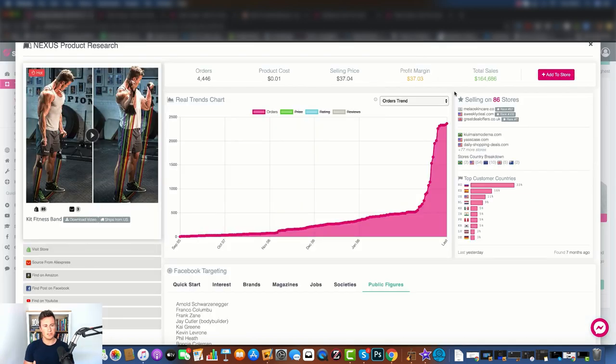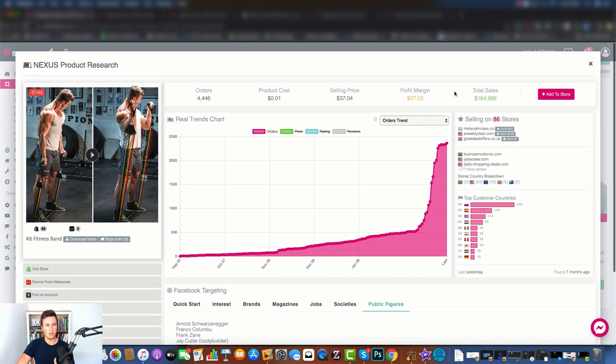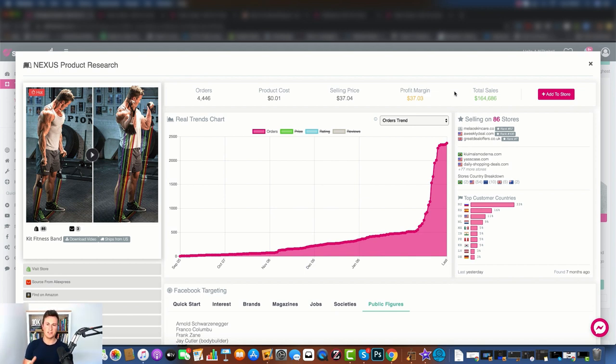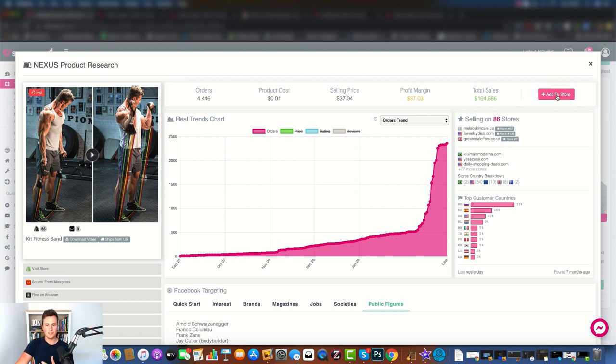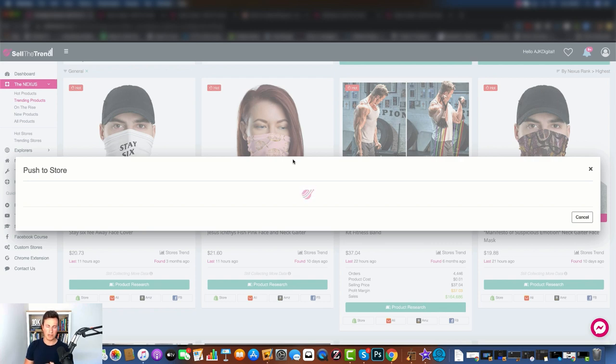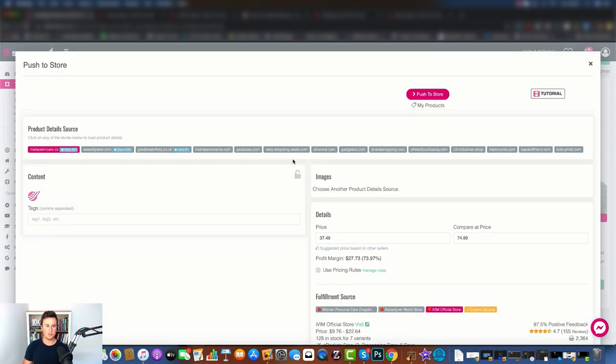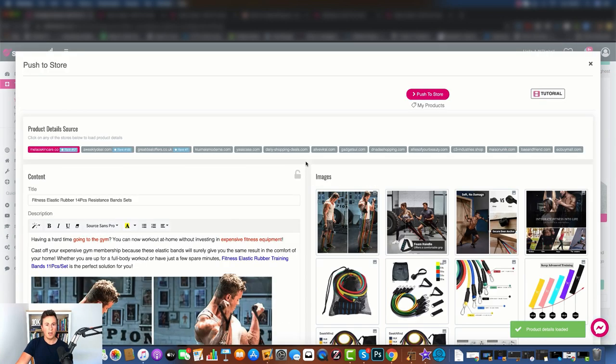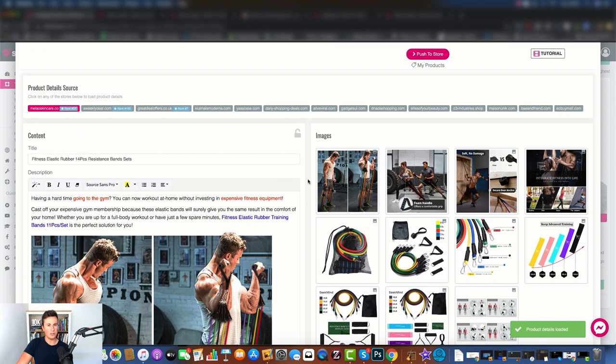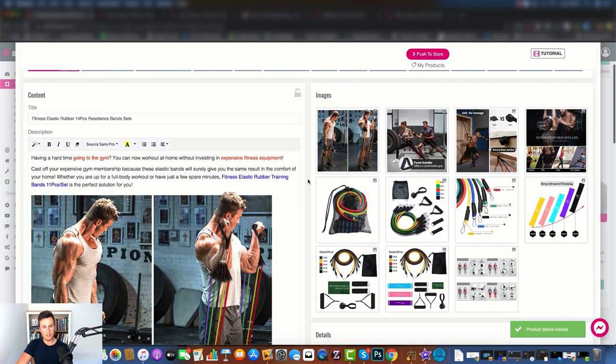Going back to the product research section, there's another feature as well that I want to share with you. Again, another thing that if I was Sell The Trend, I would make a bigger deal out of this because so many beginners come to me and they don't know how to create product pages. So what you can do is if you click this add to store button here, you can push it directly to your Shopify store.